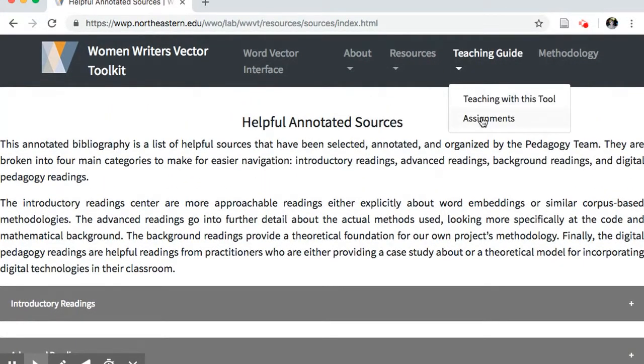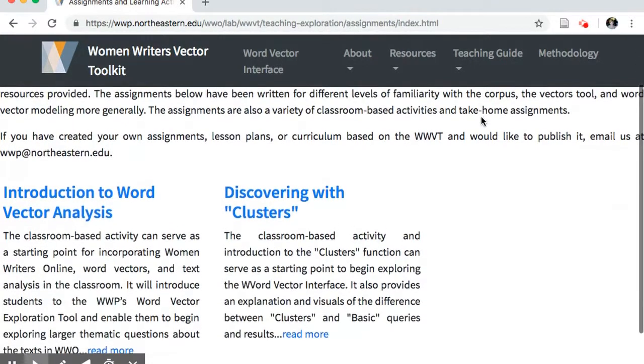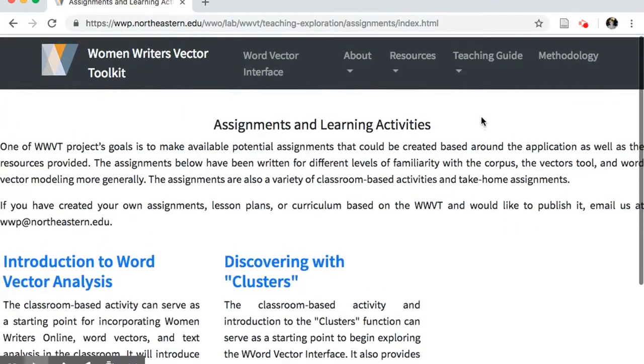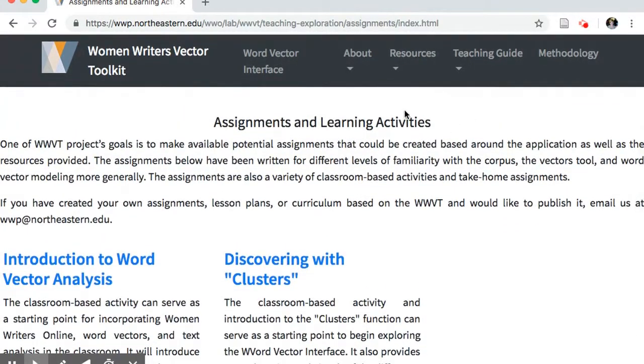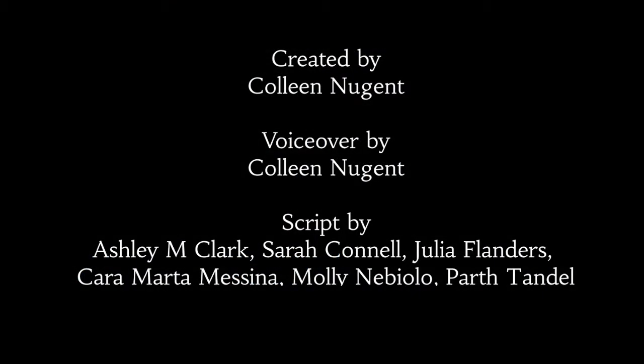Our hope is that the WWVT can be not only an interface for word vector analysis but also a richer space for digital humanities comprehension and pedagogy. Thank you.